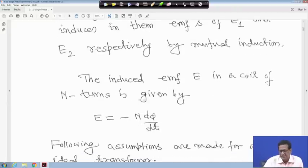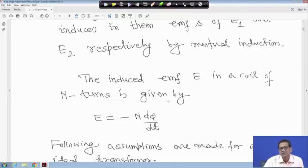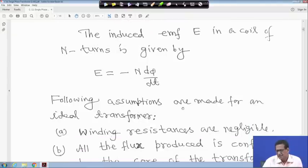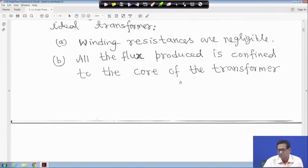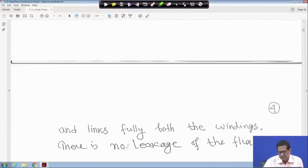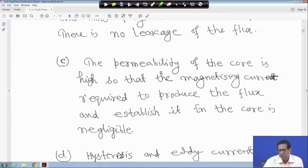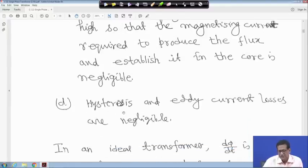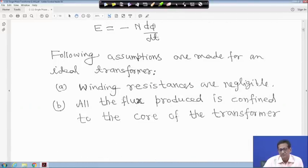The induced EMF E in a coil with N turns is given by E = -N dφ/dt from Faraday's law, and the minus sign comes from Lenz's law indicating the direction of the EMF. The following assumptions are made for an ideal transformer: winding resistances are negligible; all flux is confined to the core and links both windings fully with no leakage; the permeability of the core is very high so magnetizing current is negligible; and hysteresis and eddy current losses are negligible.